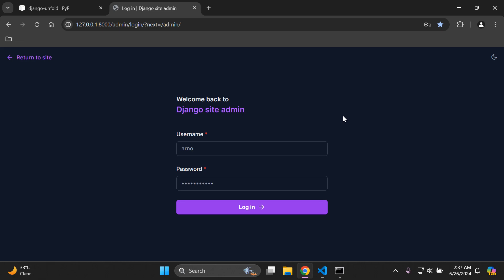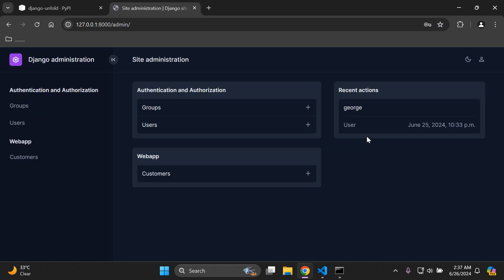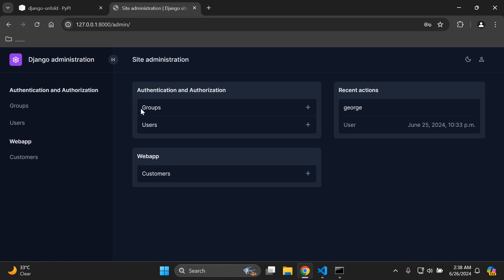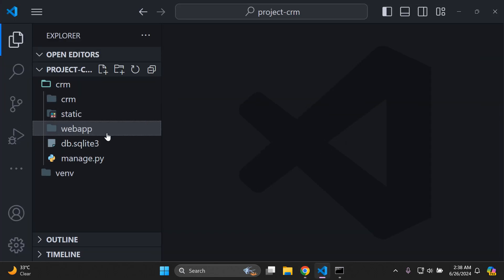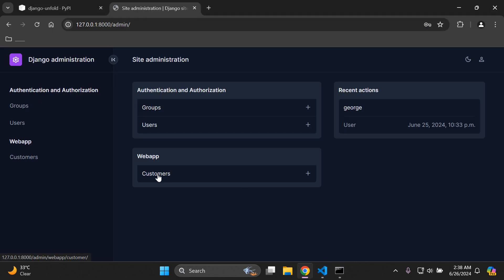Once you've entered your credentials, log into the Django admin panel. Here we go — we have a very sleek, modern looking Django admin panel. Everything is containerized according to our app: the default authentication and authorization app with our group and user models, and we also have a custom web app with a Customer model.